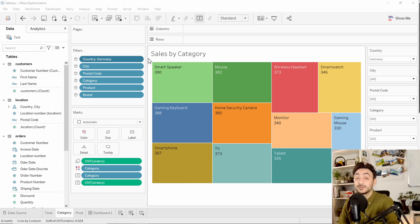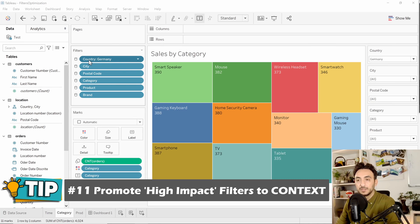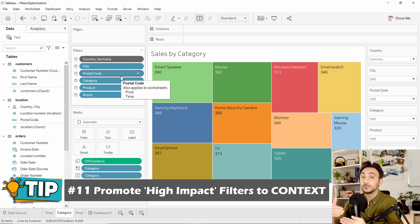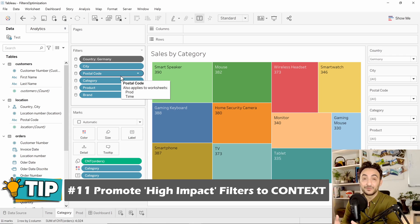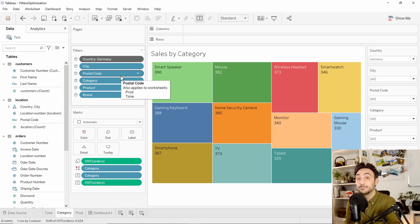To improve performance, use context filters in the following scenario: if you are using the same filter across all sheets — for example, always filtering by country Germany — that filter is a candidate for a context filter. Right-click it and select Add to Context. This filter becomes the master filter, on top of all other filters, filtering both the data and the other filters themselves. Context filters are great for performance, and Tableau always recommends using them. Always search for such candidates and promote them to context filters to gain better performance.